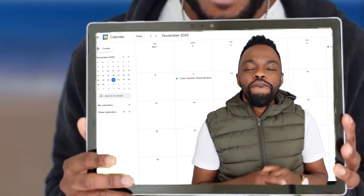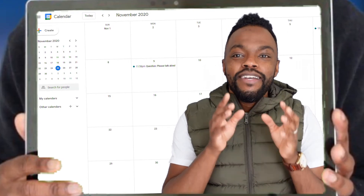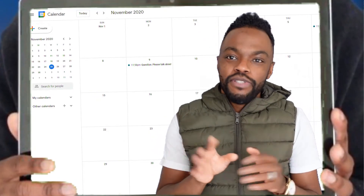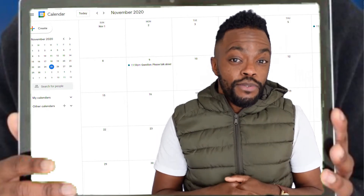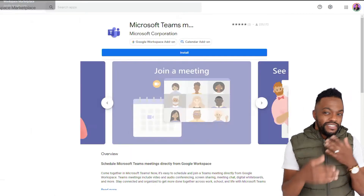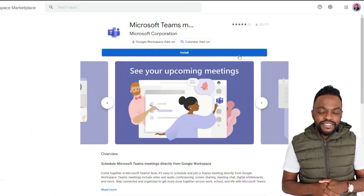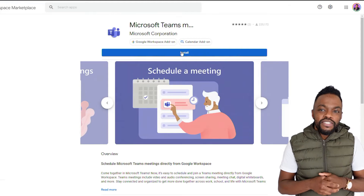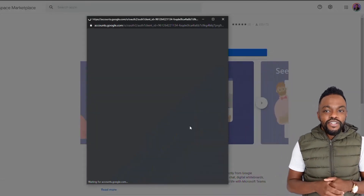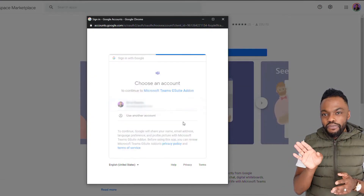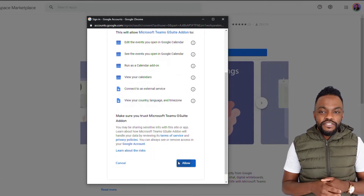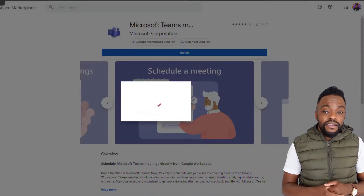Integrating Teams in your Google Calendar is super easy. The first thing you want to do is click the link in the description below — this is how we jumpstart the process. Click on the link and hit Install, and once you hit Install it's automatically going to appear in your sidebar on the side of your Google Calendar, which is pretty amazing.